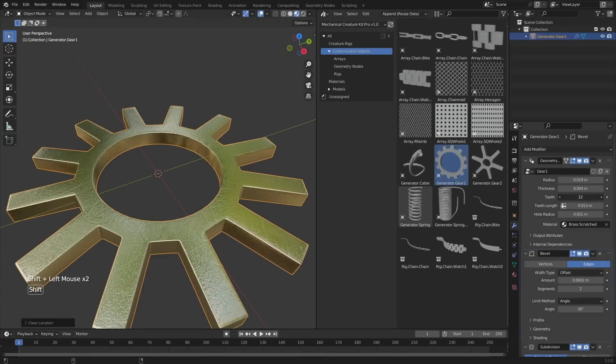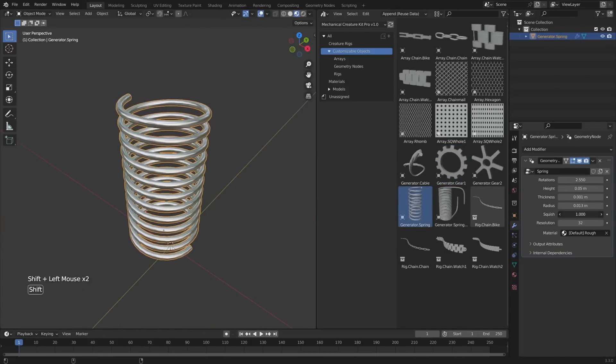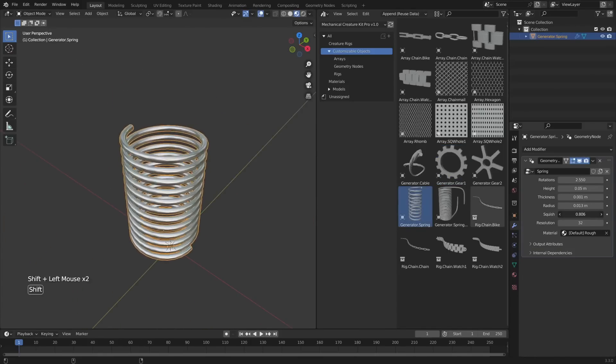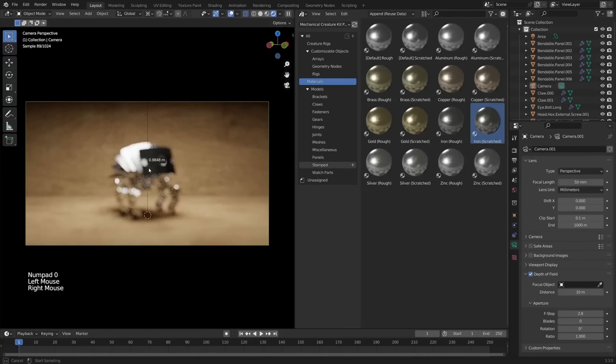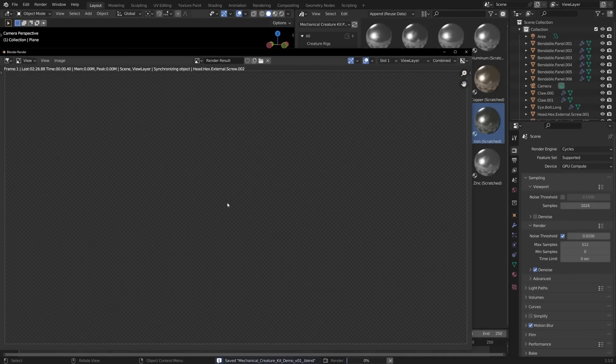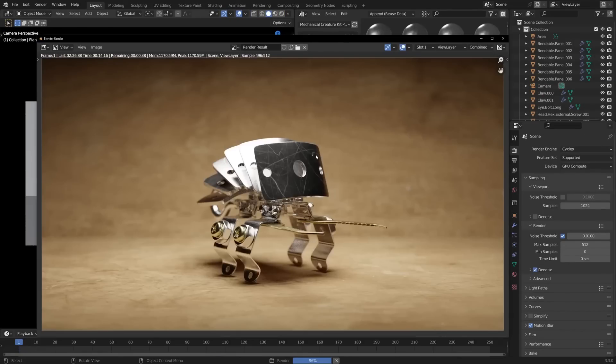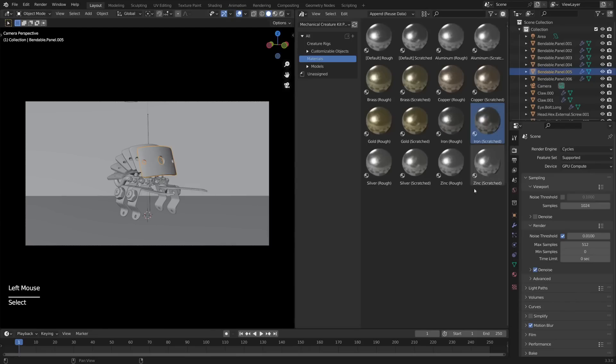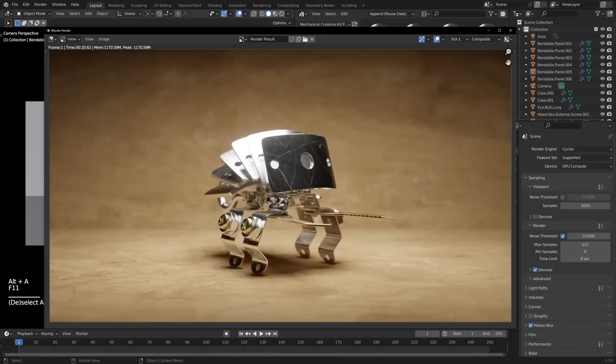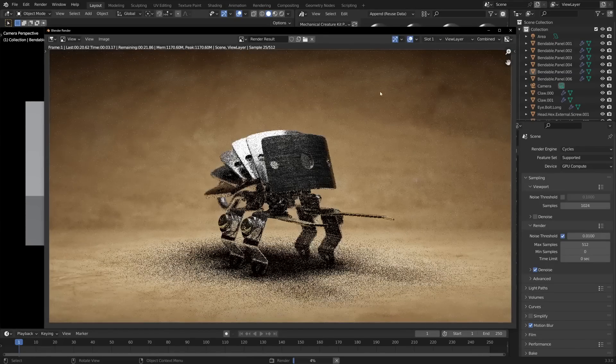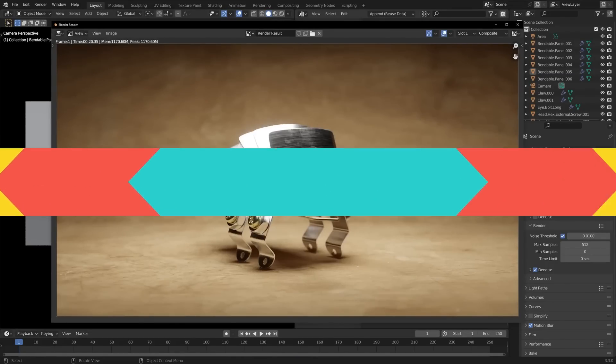Moreover, it has multiple customizable parts as well as photorealistic metal materials that will help you achieve the best-looking model that you need. All the materials work with both Eevee and Cycles, and they work on any model without the need for UV mapping. Also, the materials come with an easy shader controller to be able to customize them as much as you want.